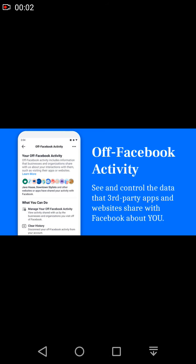Hello friends, assalamualaikum. Today I will show you how to turn off Facebook activity status. You can use Facebook but no one will know you are online and active, and no one will disturb you. Let's start the video.